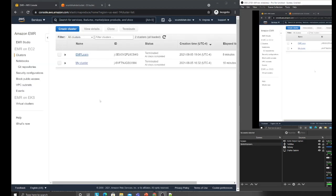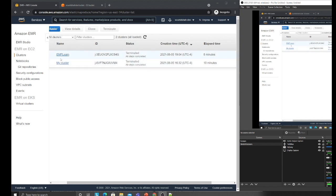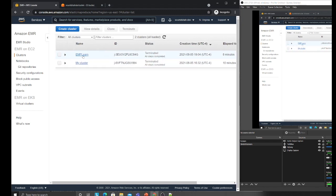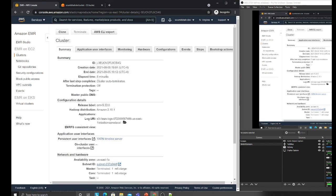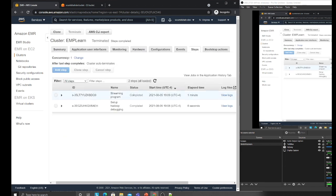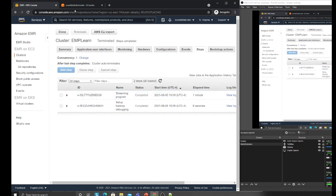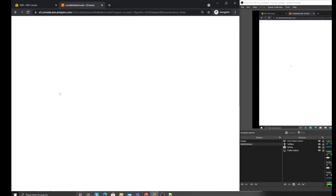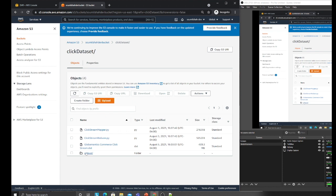My EMR job has been done and automatically terminated. It took about eight minutes. If you want to see logs and stuff, you have the ability to do that. You can go to the steps and both steps have been completed.